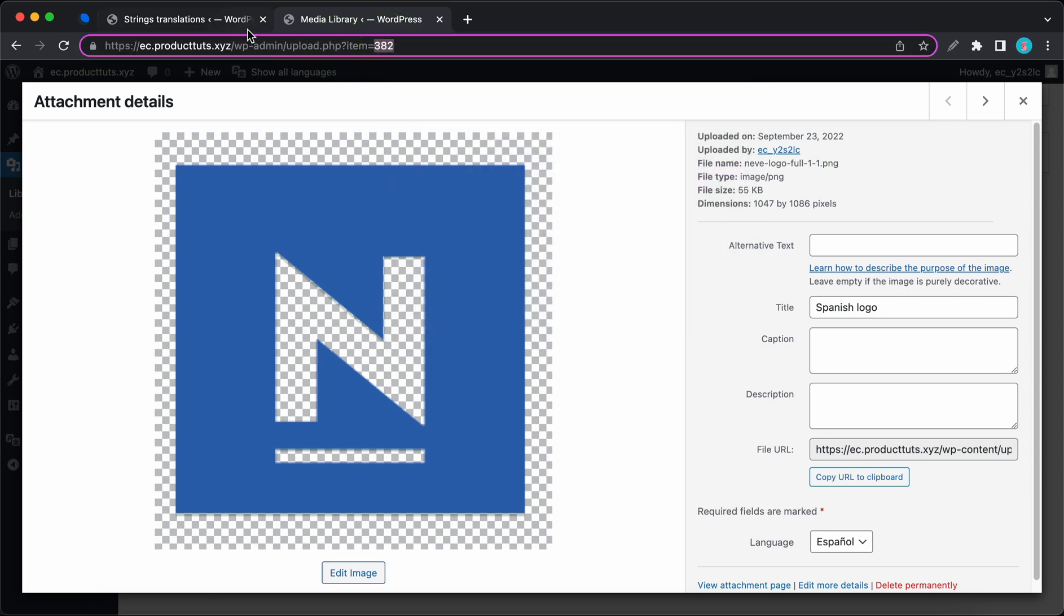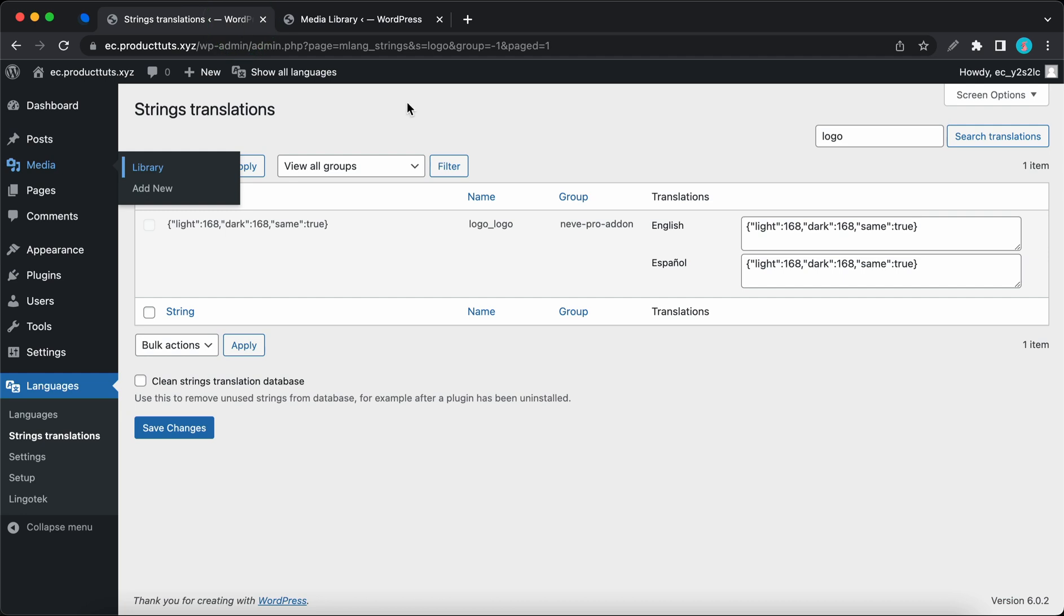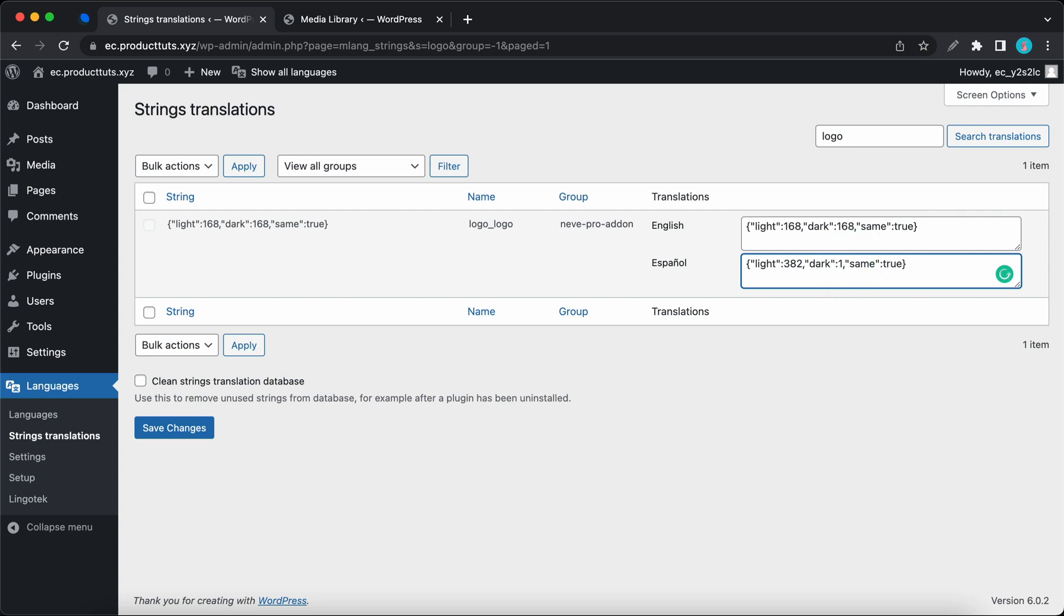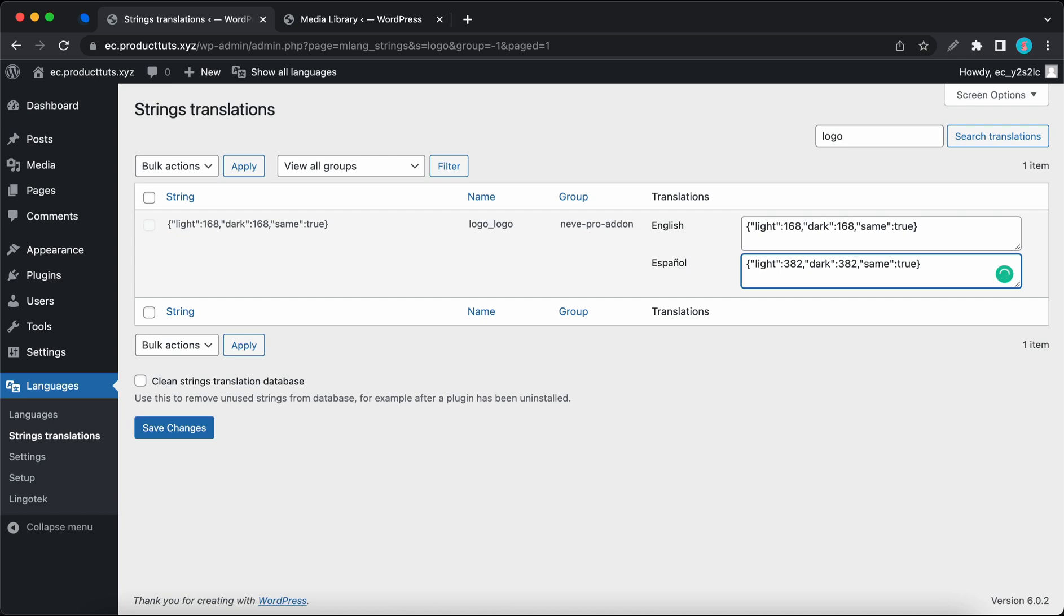And then we can go back to strings translations, and under Spanish, we can paste this to replace 168 for the light palette. And we can replace 168 for the dark palette as well. So both of our palettes will use the same image. And once we are finished, we can click on save changes.